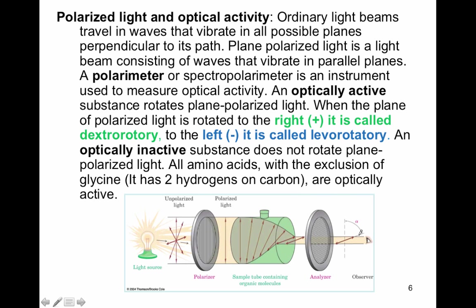Polarized light and optical activity: a polarimeter is an instrument used to measure optical activity. It takes unpolarized light and lets only light waves of a certain direction come through. As those light waves travel through your organic molecule, if it's optically active, it rotates the light a specific number of degrees. If rotated to the right, it's indicated with a positive sign or the letter D, meaning dextrorotatory. If rotated to the left, it has a negative sign or is called levorotatory. All amino acids, with the exclusion of the smallest one, glycine, are optically active.